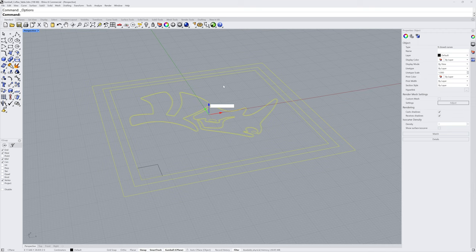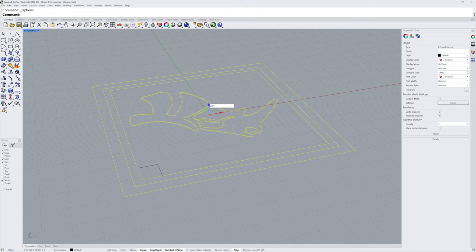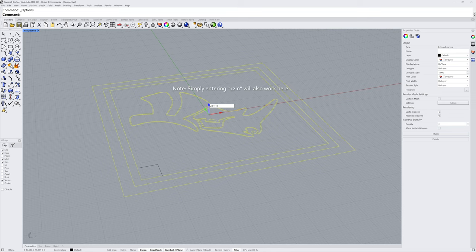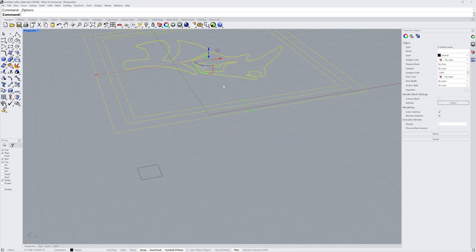If we were to enter a value like 2 or 10, that would use centimeters by default. But you can also enter an equation. So we can enter 2.54 for the number of centimeters per inch, multiply that by the number of inches we'd like to raise the curves, 12 in this case, and press Enter.